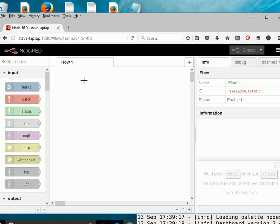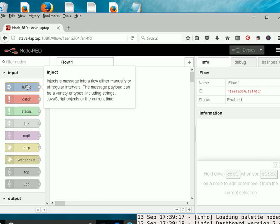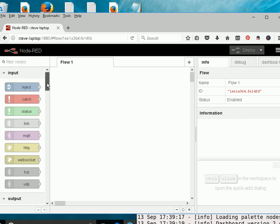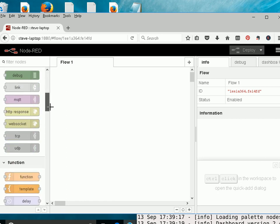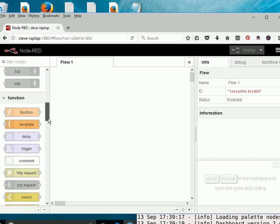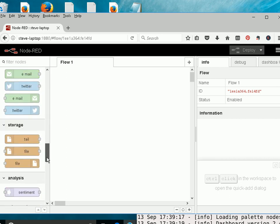And you should see a screen similar to this. Now the nodes are here on the left, and to use them you drag them simply from here to the workspace over here. And they're split into sections. We have Input, we have Output, and various other ones.